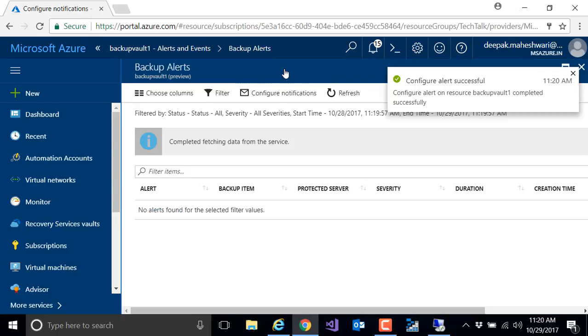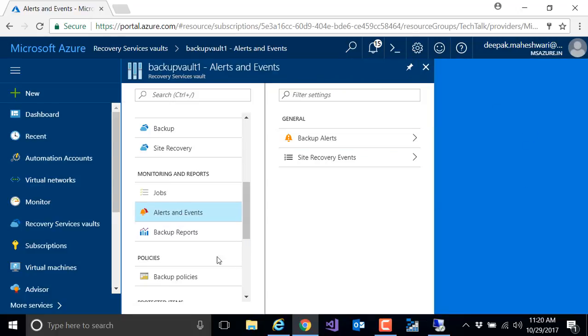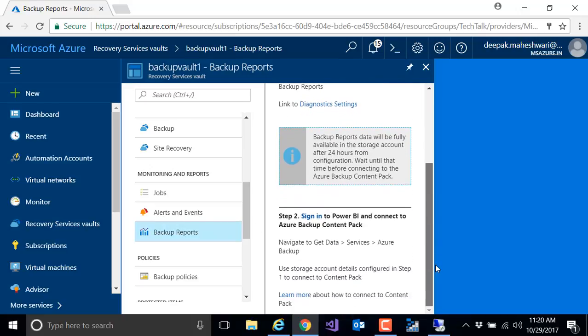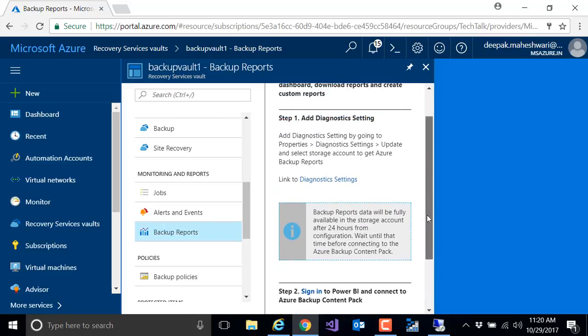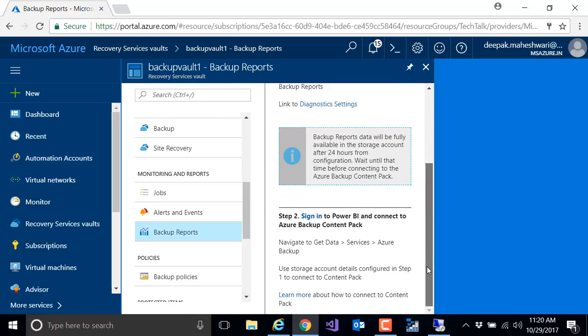Once it's done, I will go back and I can also configure my backup reports. If I want to see a consolidated report of my backup infrastructure, I can connect this backup vault with Power BI. This section shows you the information on how to configure this backup vault with Power BI. You can use this and configure it with Power BI.